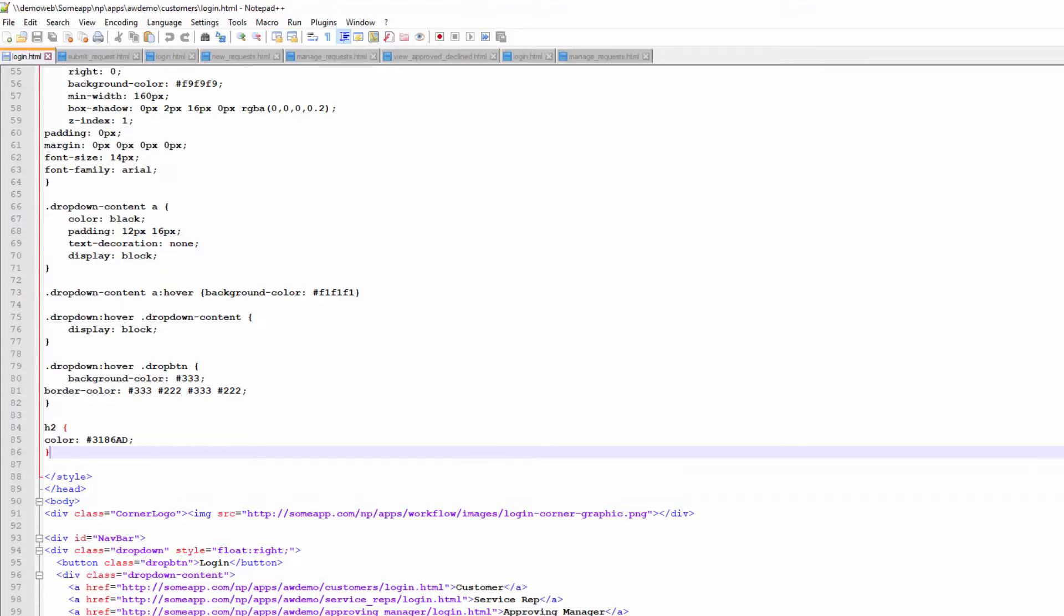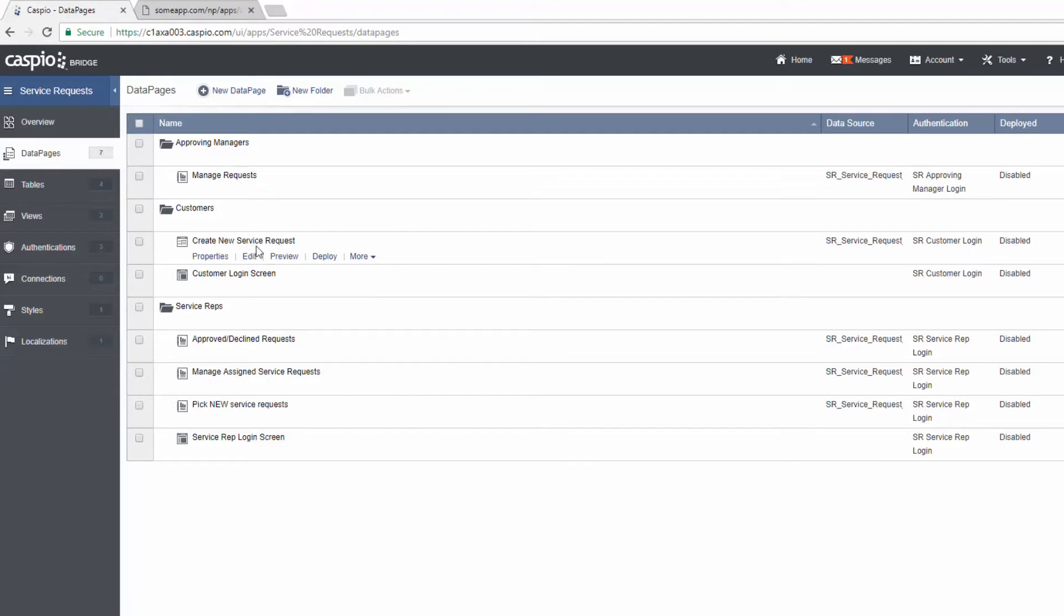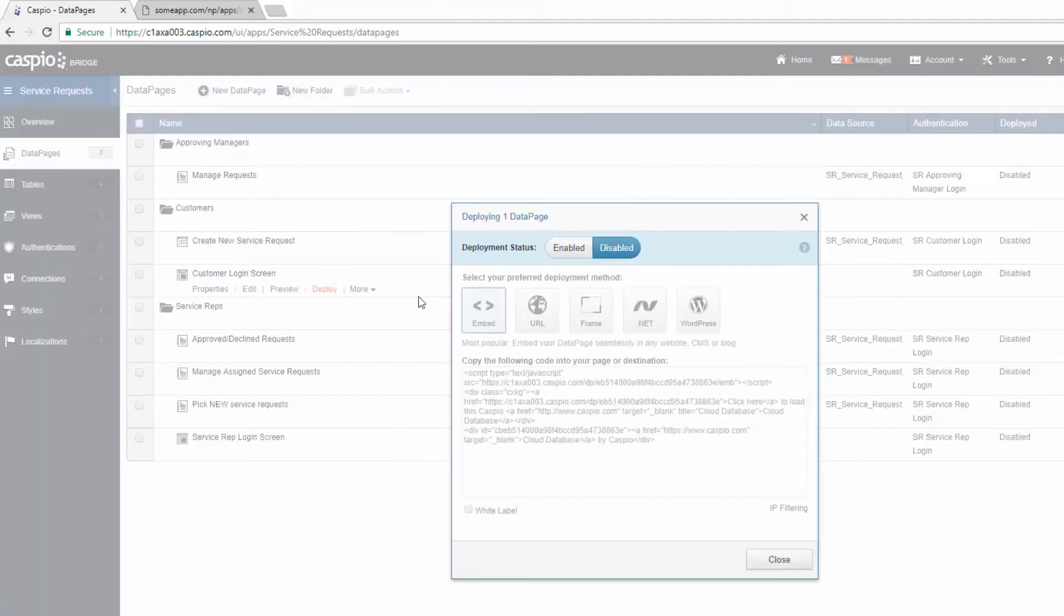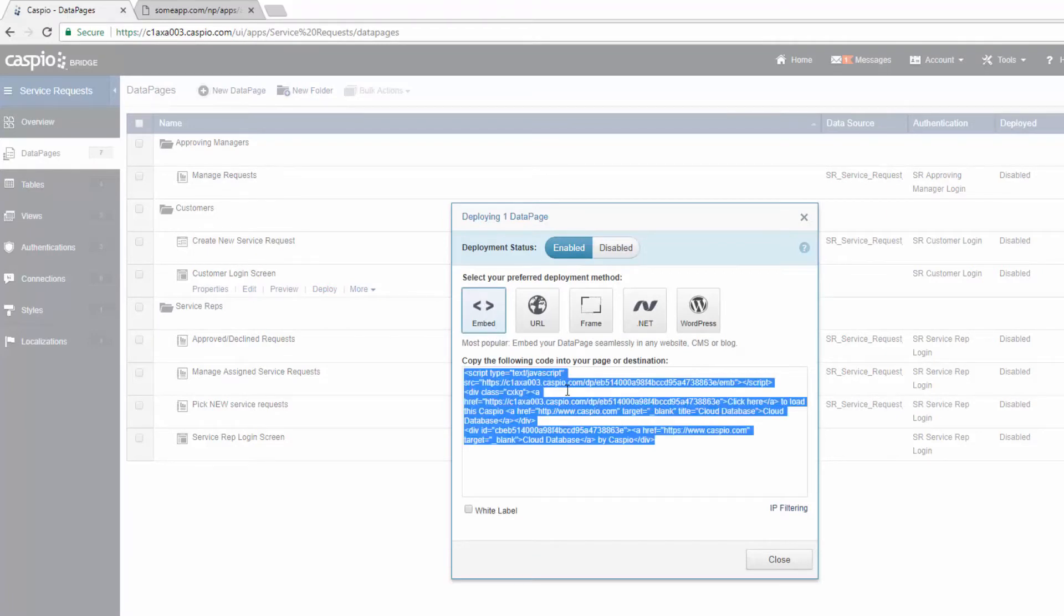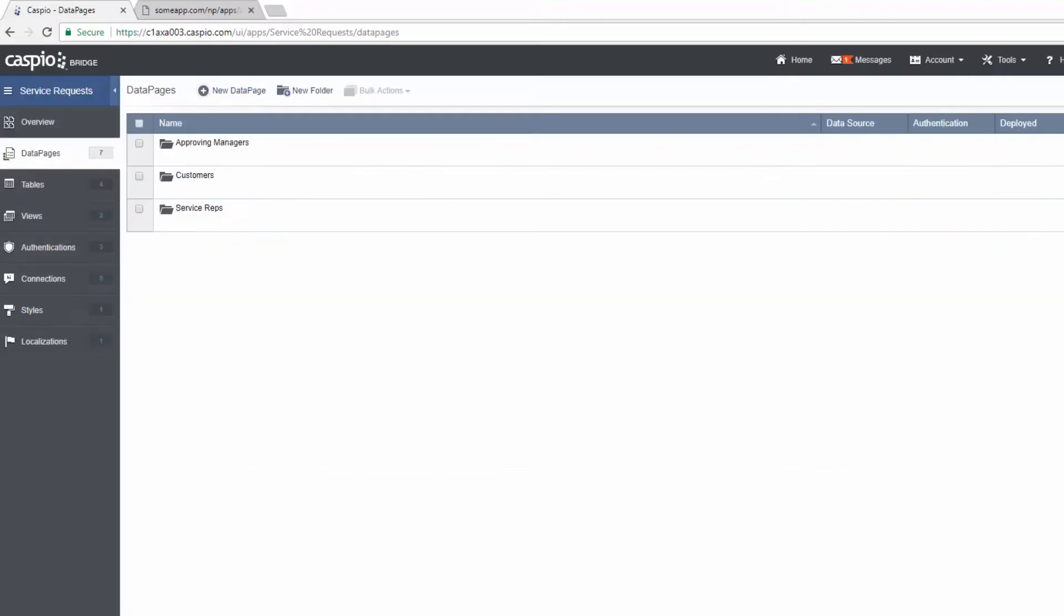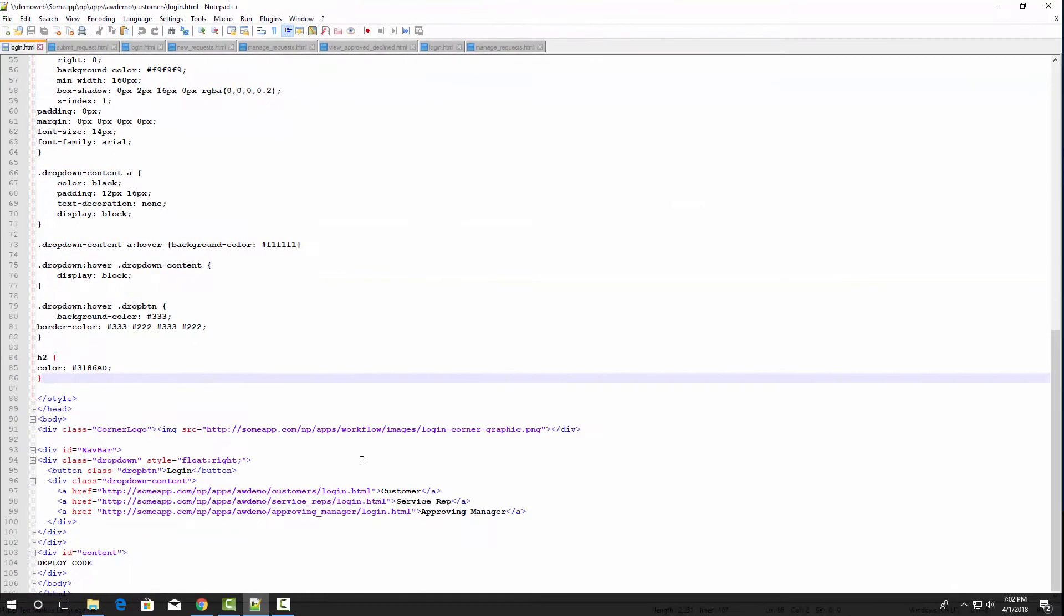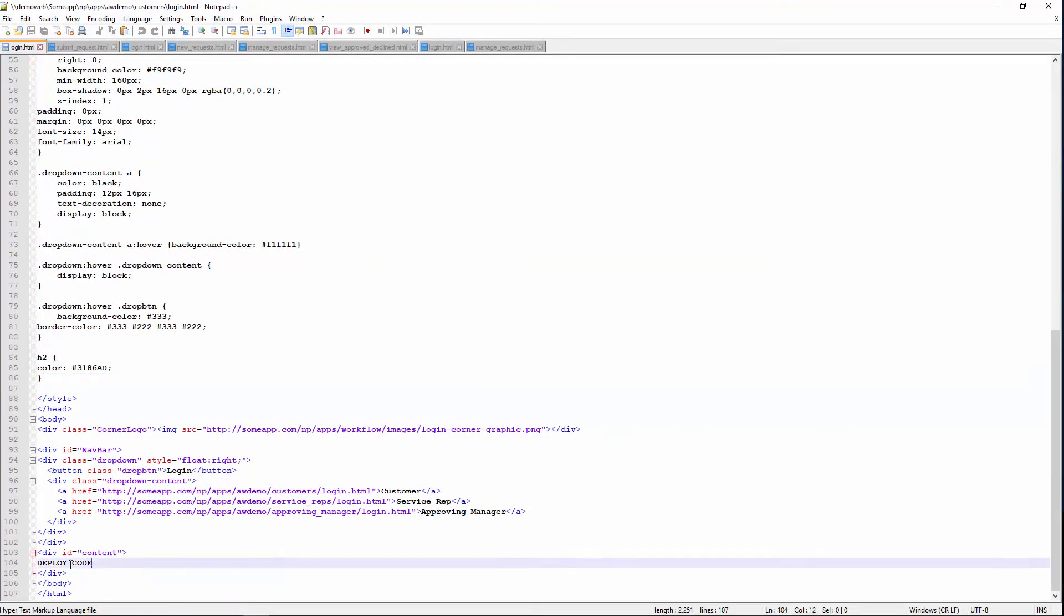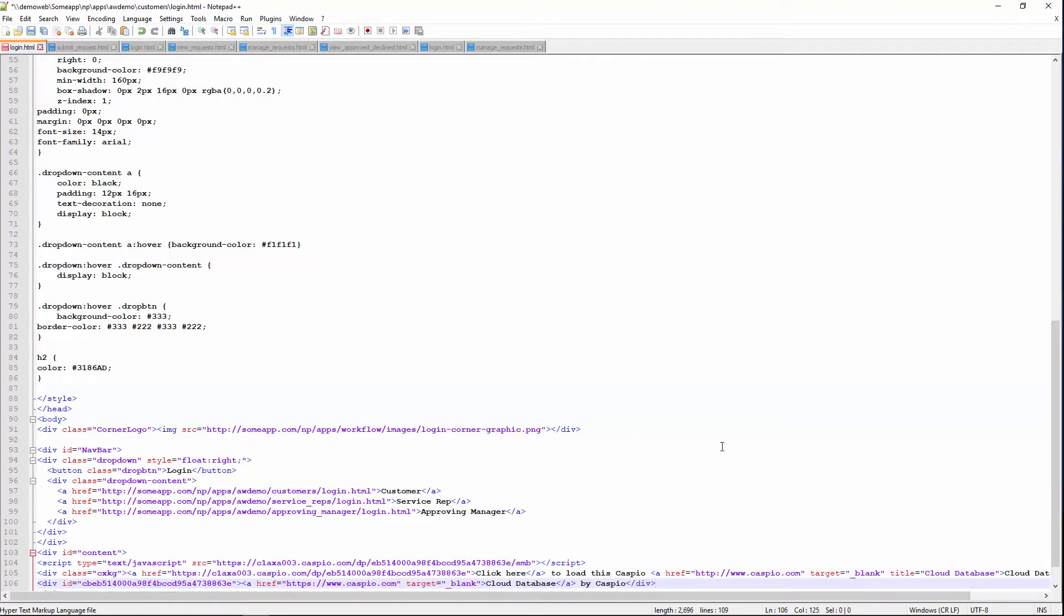Let's go back to Caspio, and let's grab that customer login screen. This is the redirect that's supposed to take me from the login screen to submit a new request. We're going to click on deploy. I will enable access, and I will grab the embed code that Caspio provides. All I need to do is copy that code, go back to my HTML file, and very simply paste the code where I want that login screen to be deployed.